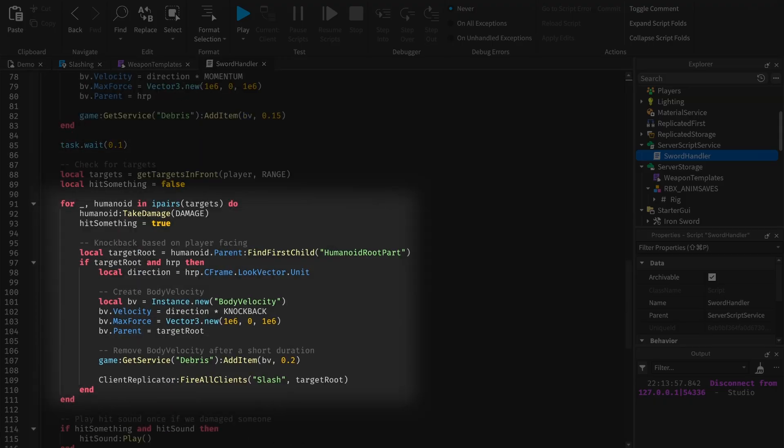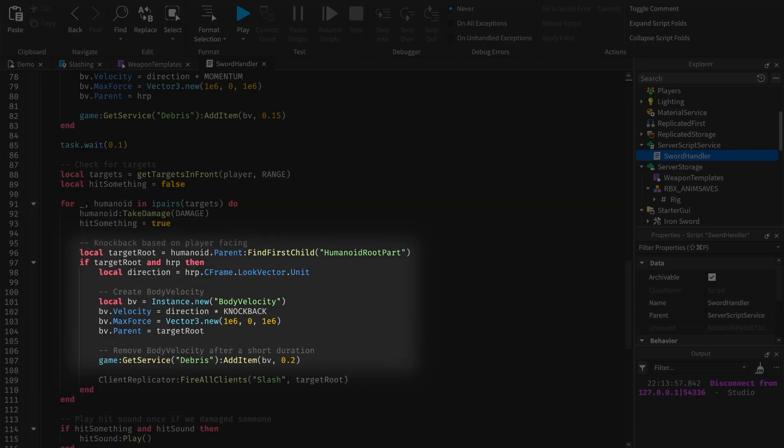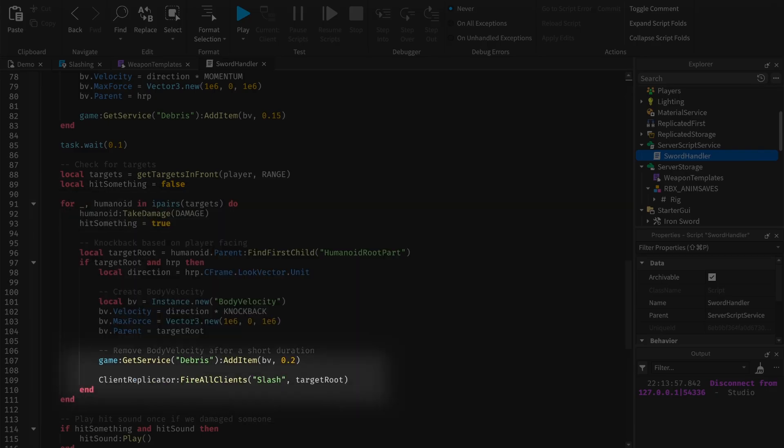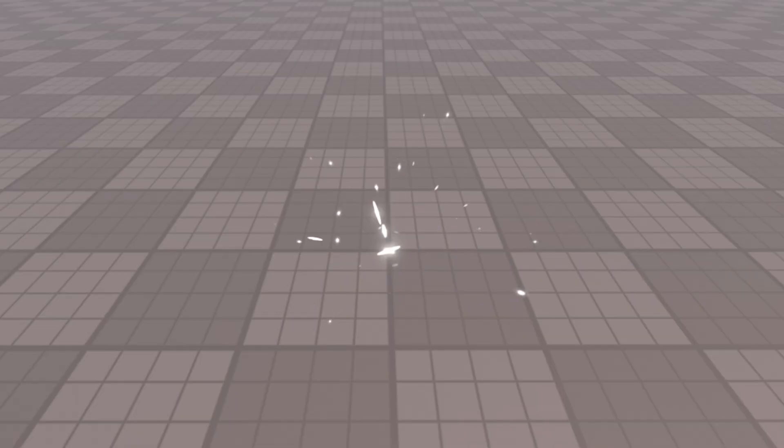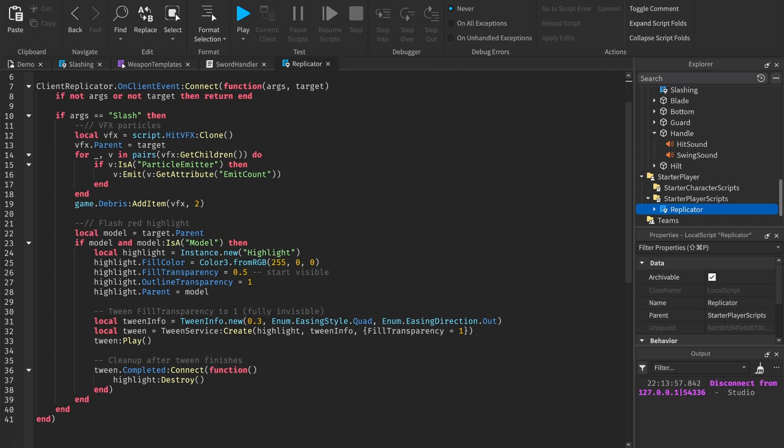If it finds targets, it damages them, applies knockback, and then tells all clients that we hit something so they replicate the VFX. In this replicator script, the VFX are all played on the clients to prevent the server from lagging.